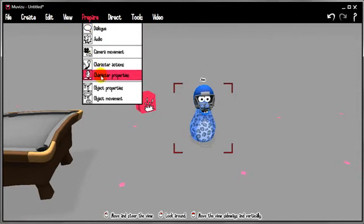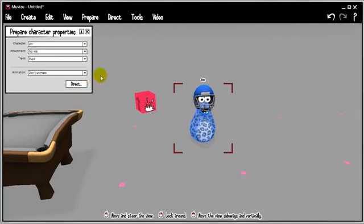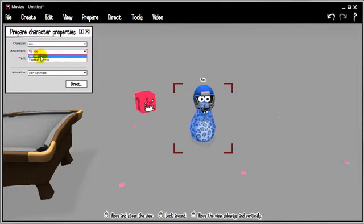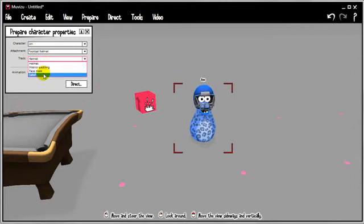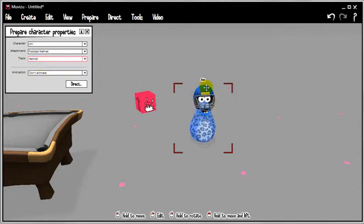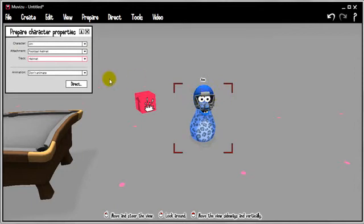So again I'm going to go up to Prepare, Character Properties. We've got character Jim, attachment. Well right now it's saying no lids, that's the eyes. Instead I want the football helmet. And again I've got all the color channels right here. Let's go for the helmet, which is I presume the blue outer.